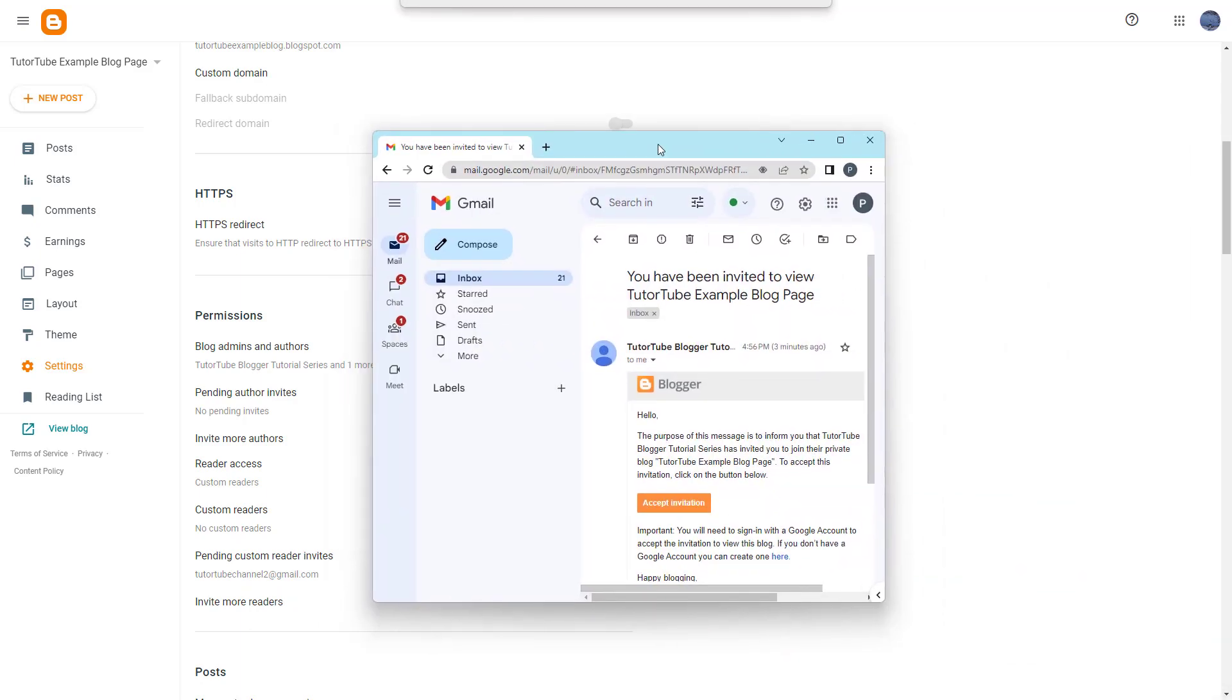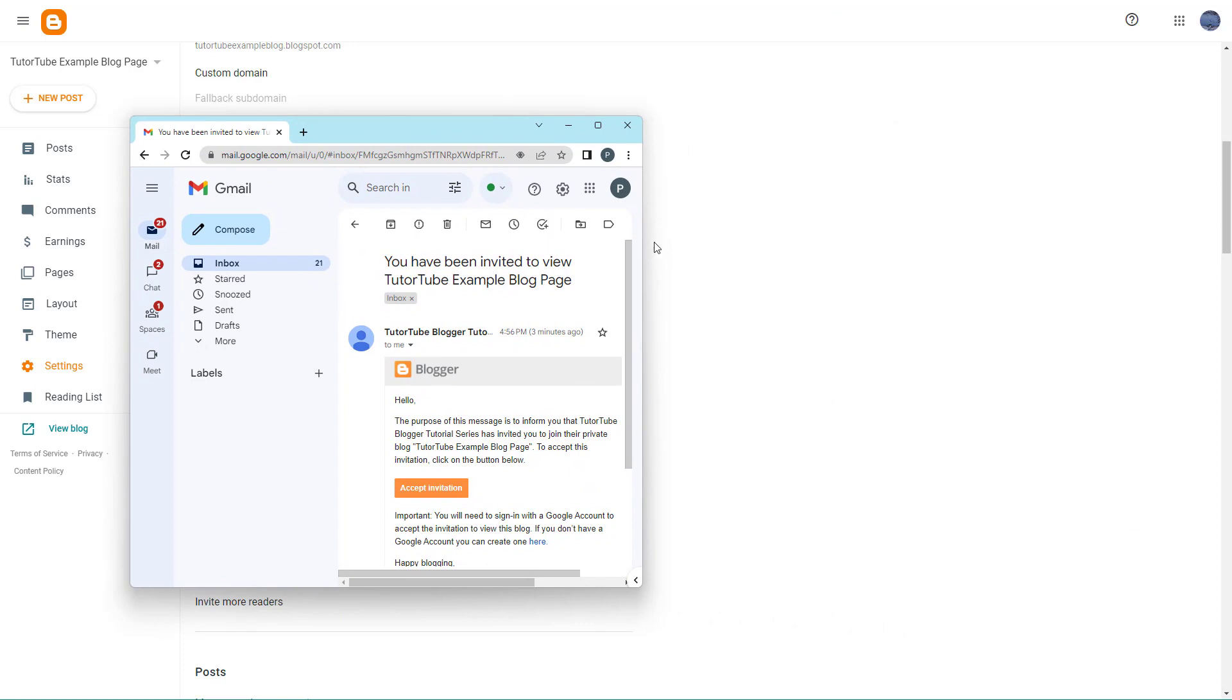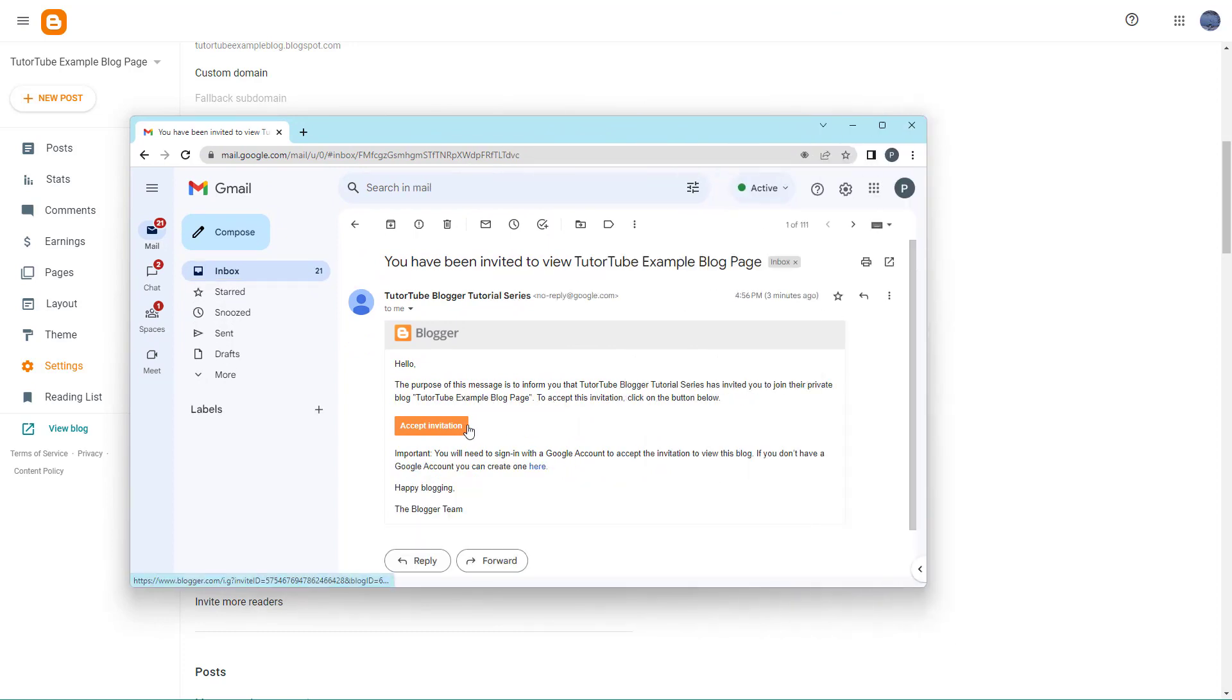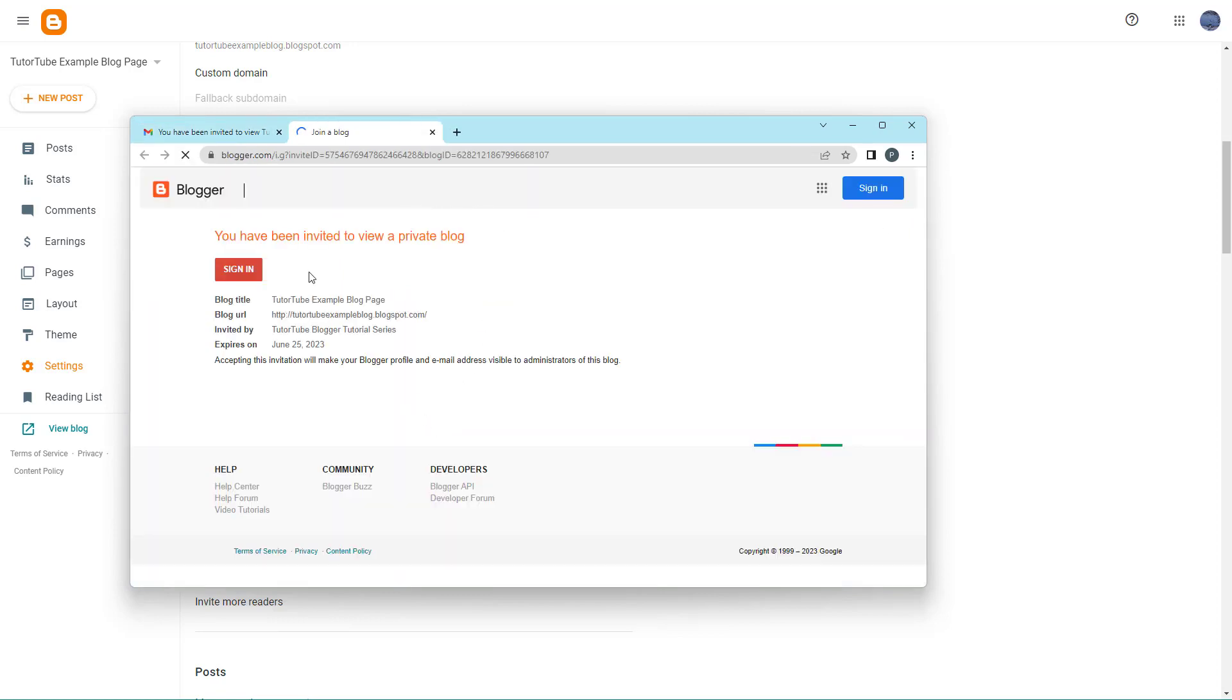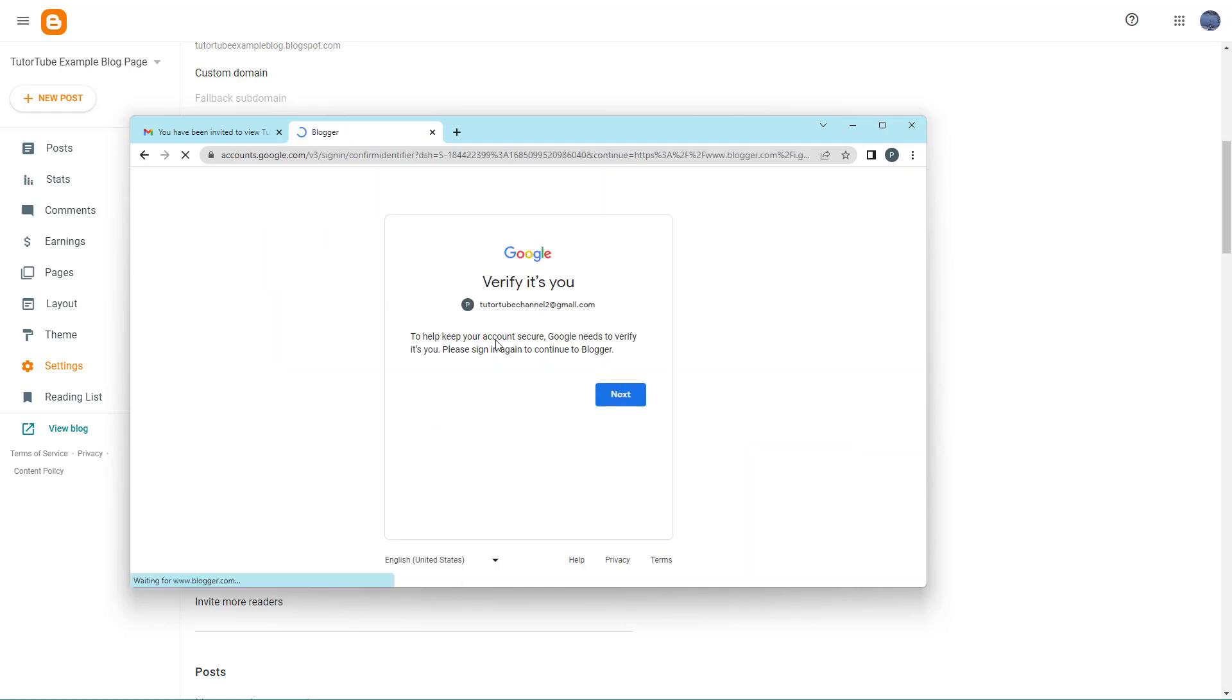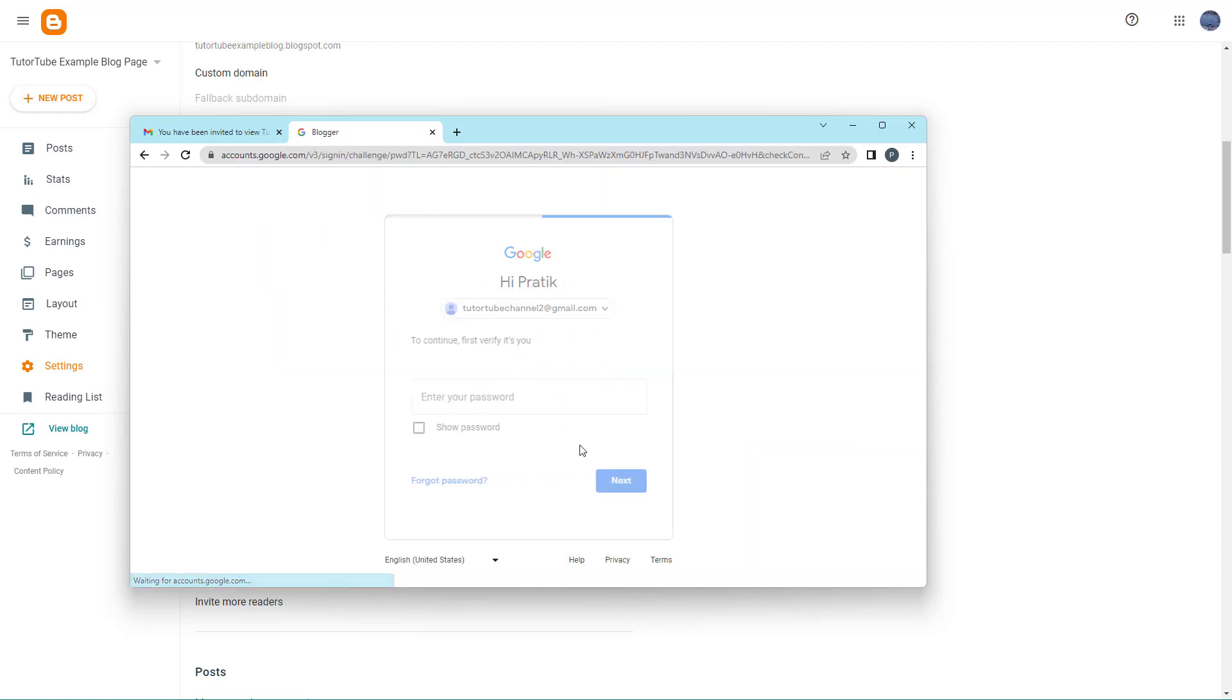The other person will receive an invite that says 'Hello' and 'Accept this invitation to join the private blog.' If you click on Accept, you'll need to sign in.